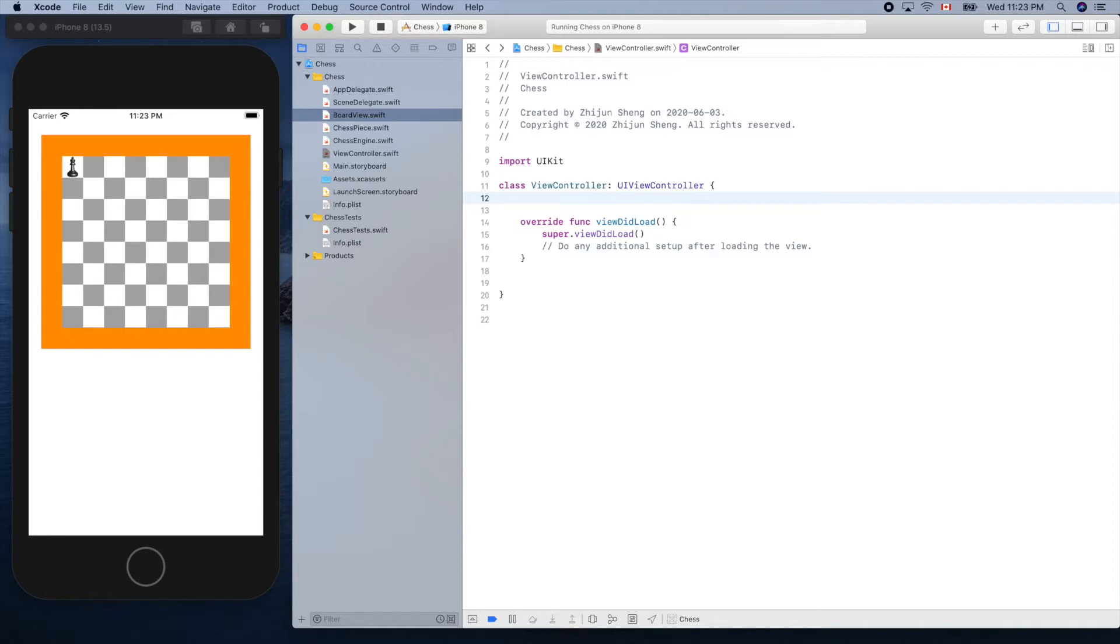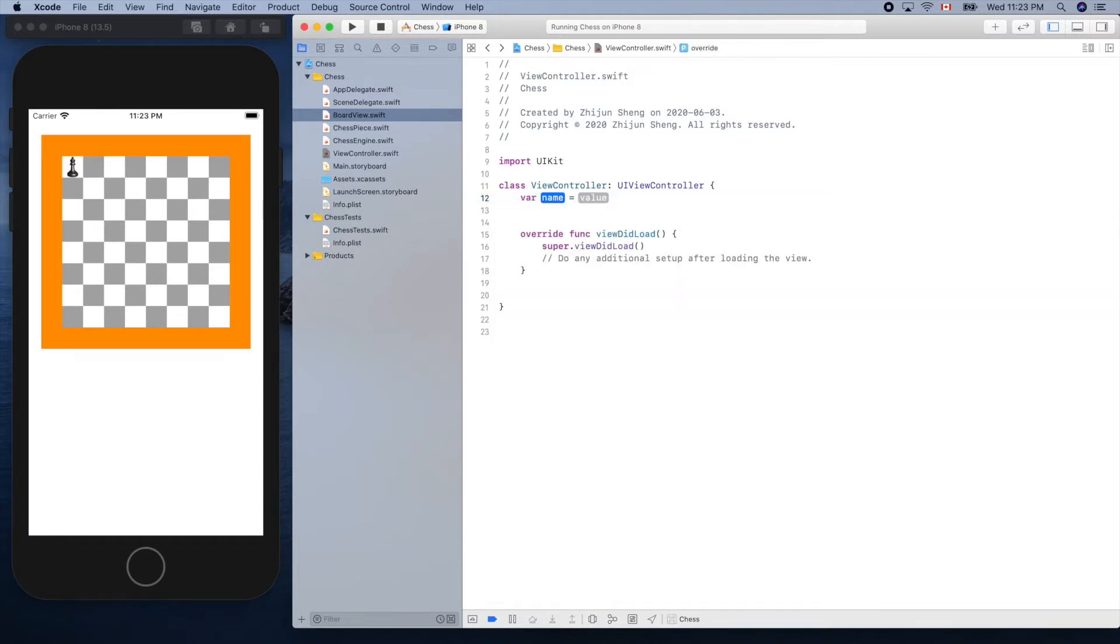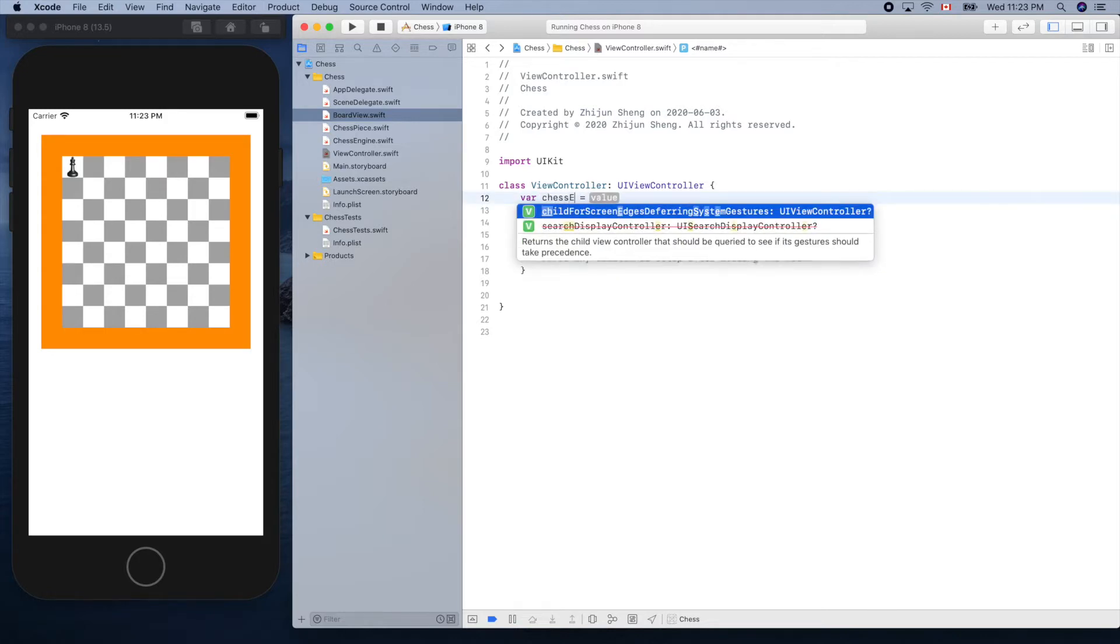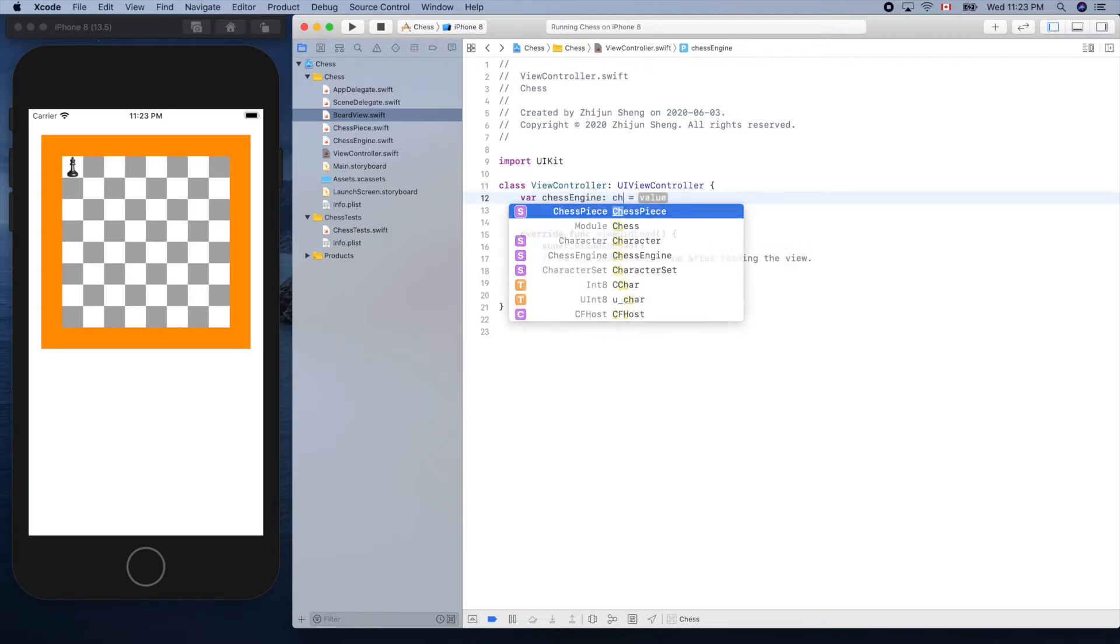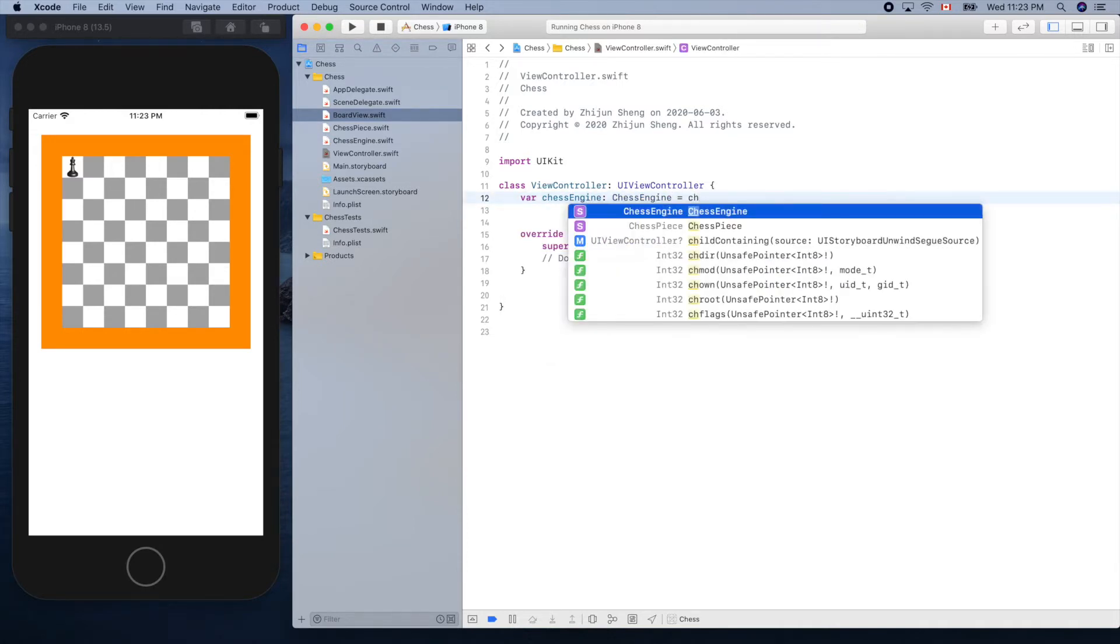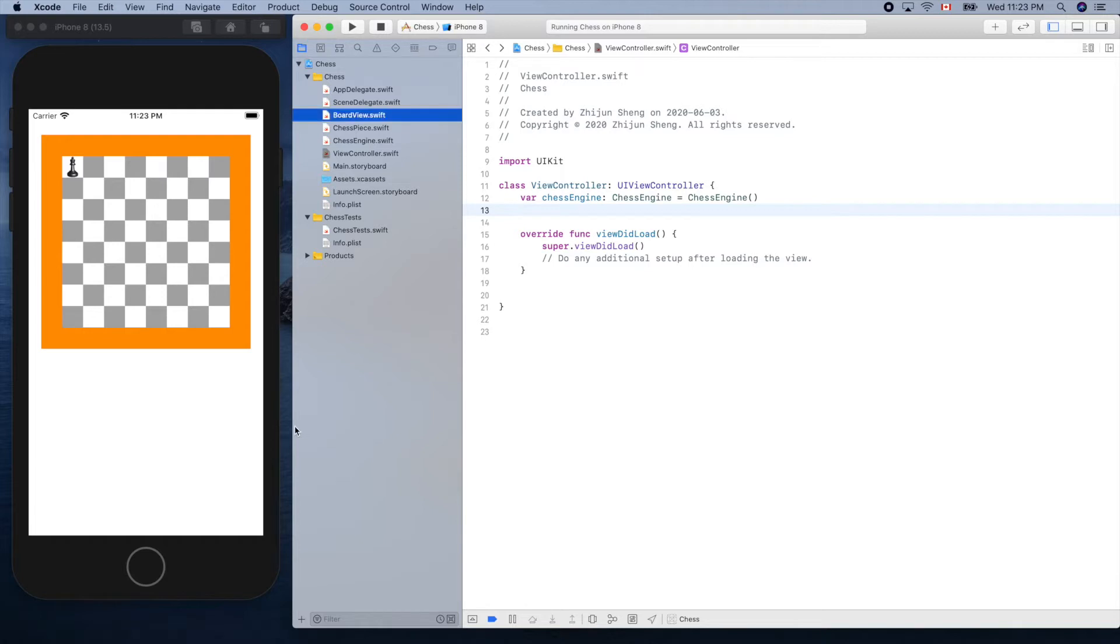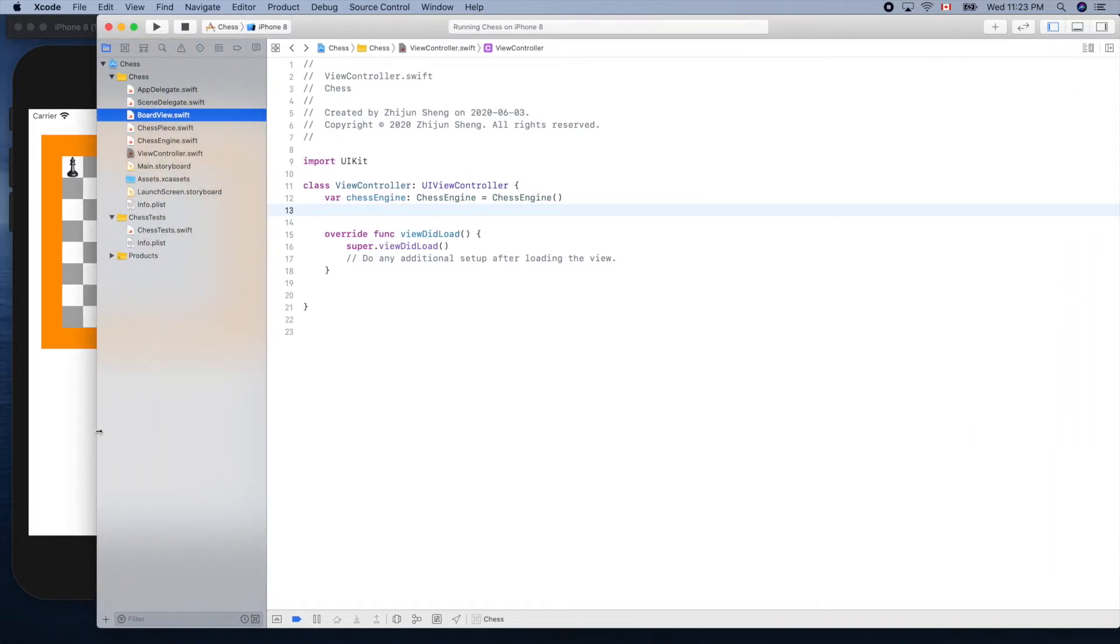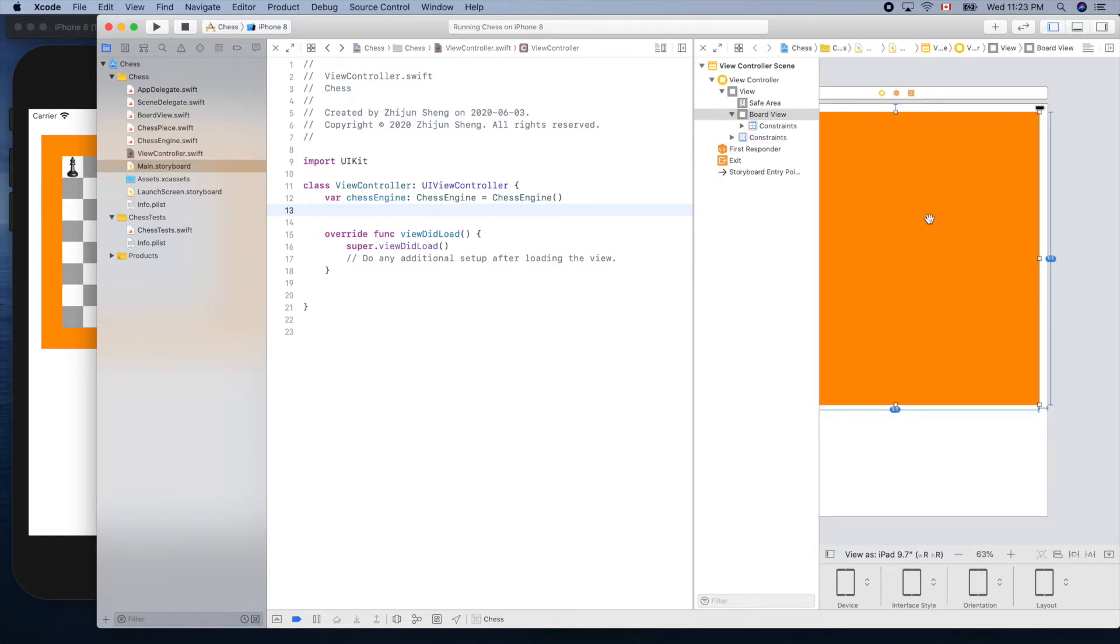Let's create a model here. Chess engine equals chess engine. And what about the view? We'll control drag this from main storyboard. Hold the option key and click main storyboard, then control drag it to here.